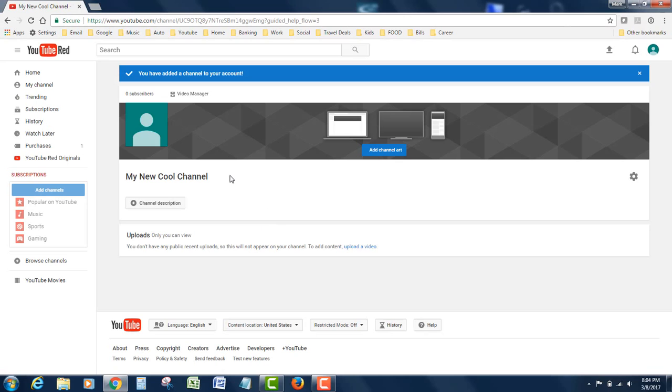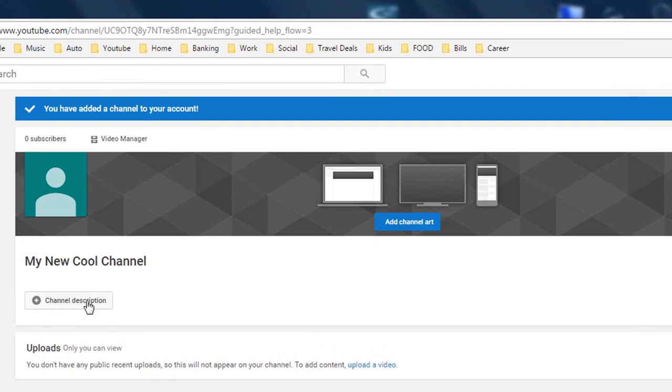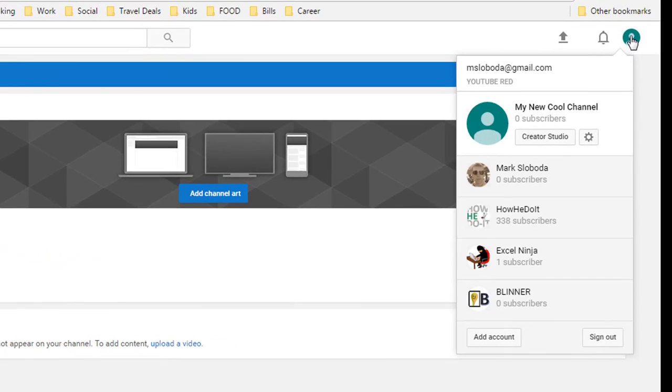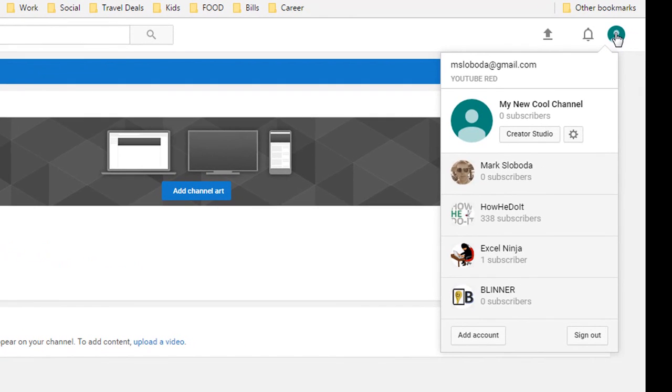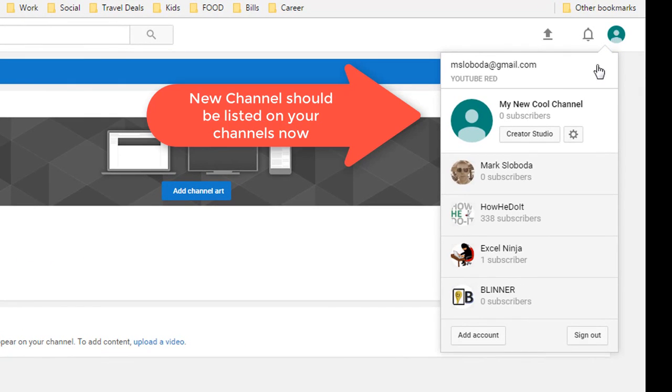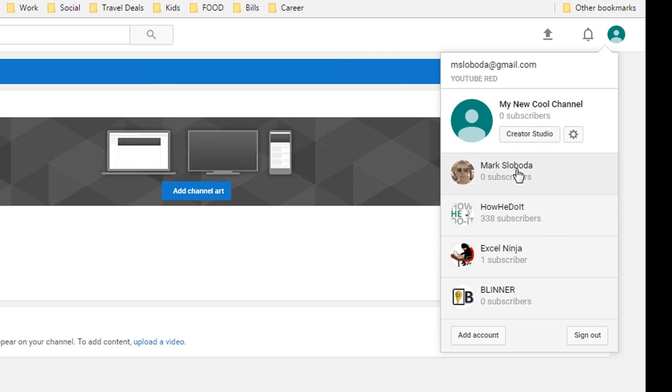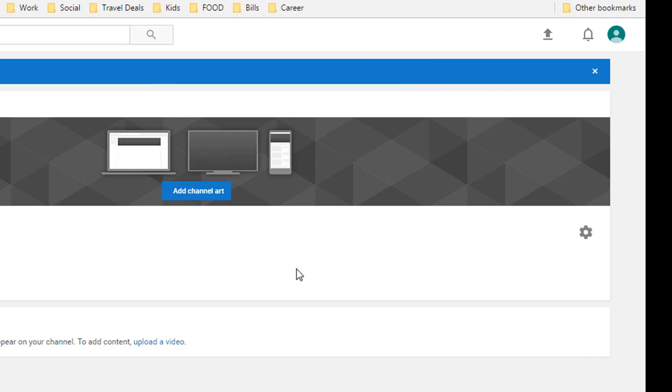That's it! Now I have my whole new YouTube channel. If you click up on the right, you can see the multiple channels that I have, all under the one master account. Thanks for watching, be sure to subscribe and like.